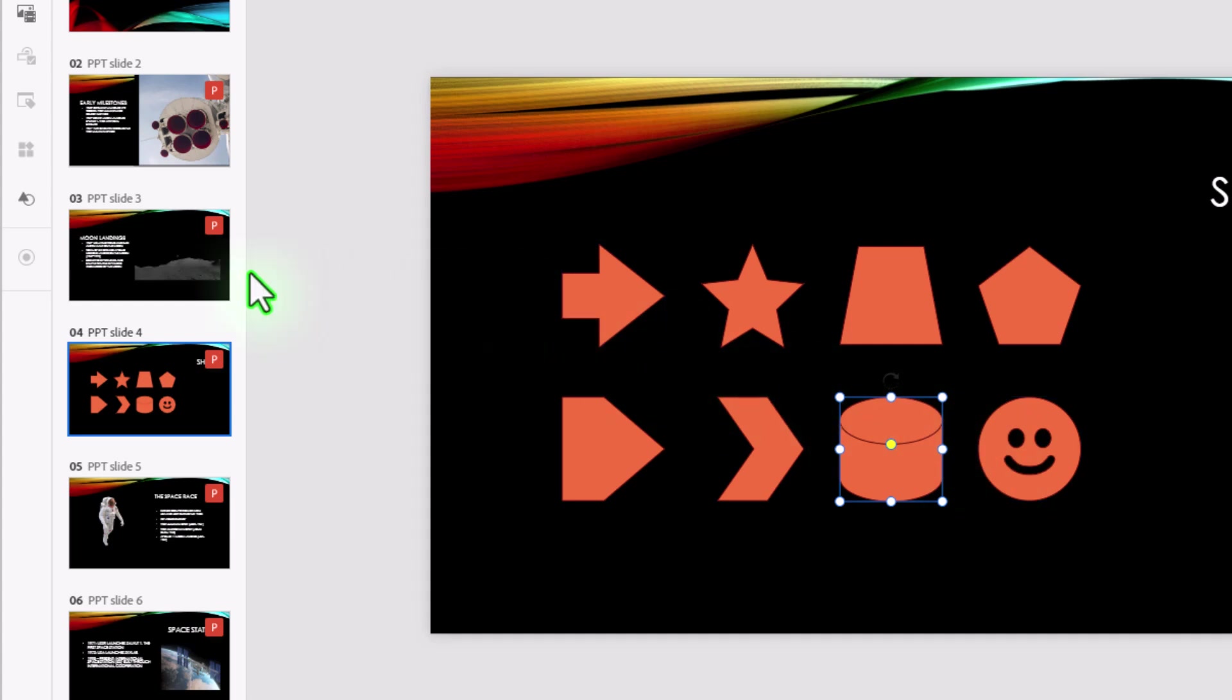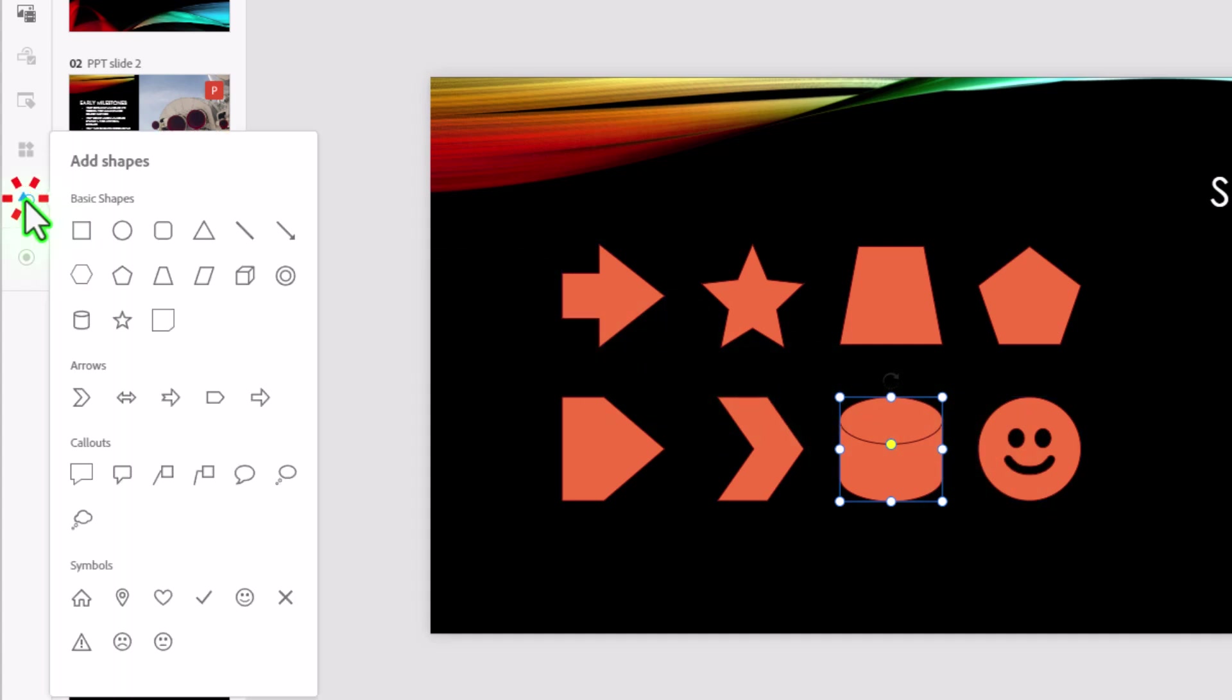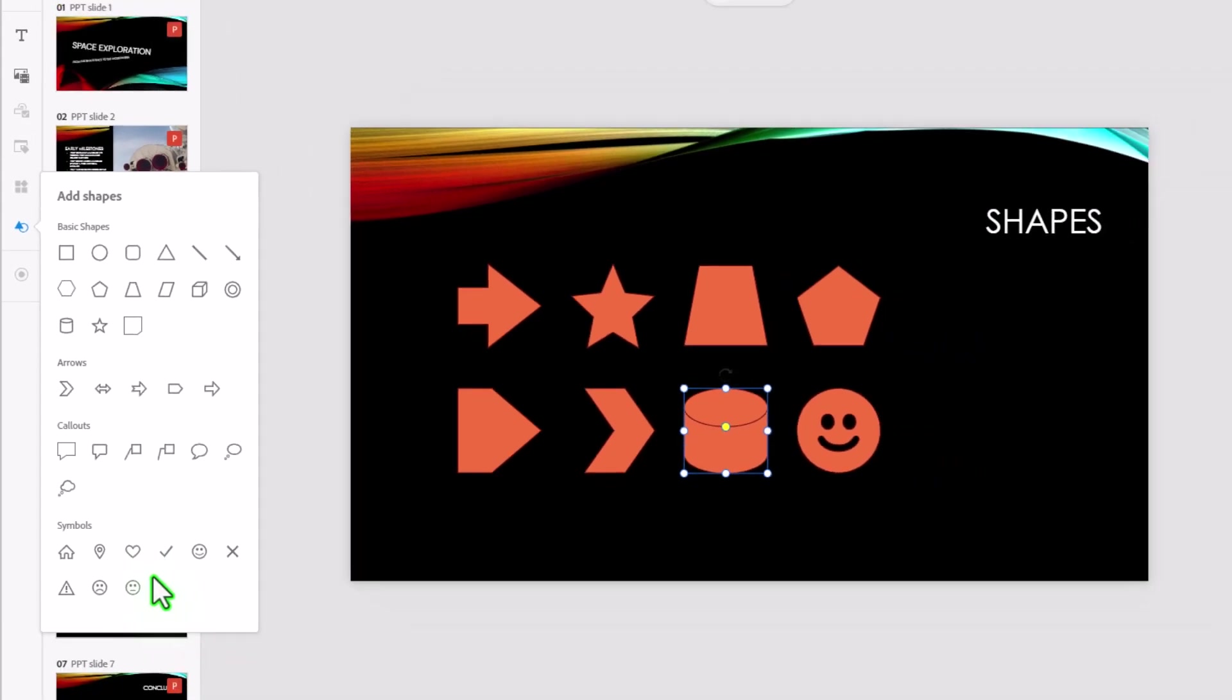If you need more shapes, an add shape icon is now available in the left-hand toolbar, and you can add any of these basic shapes, arrows, call-outs, or symbols to any of your Adobe Captivate projects.